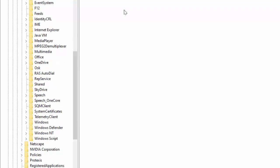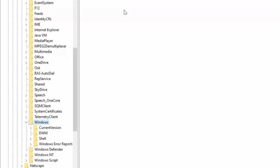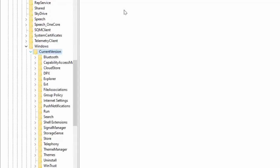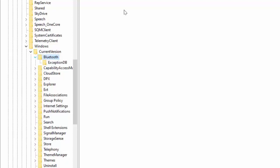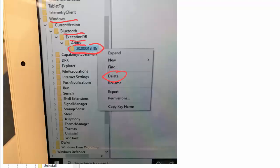Expand the Windows folder, then expand CurrentVersion. Here you'll see Bluetooth - expand it. Under Bluetooth, you'll find ExceptionDB - expand that. Under ExceptionDB, you'll find ADDRS - expand that folder as well.